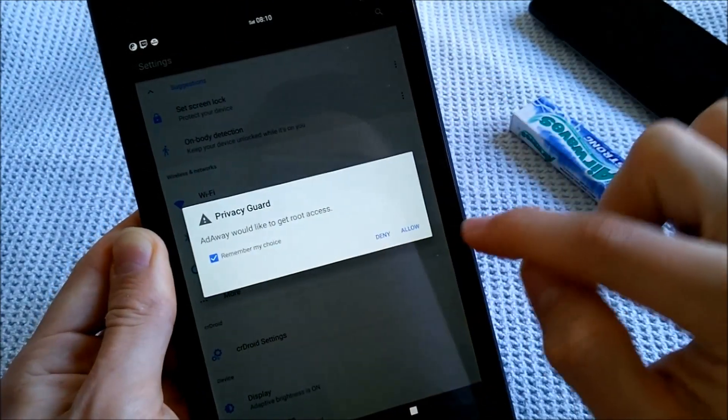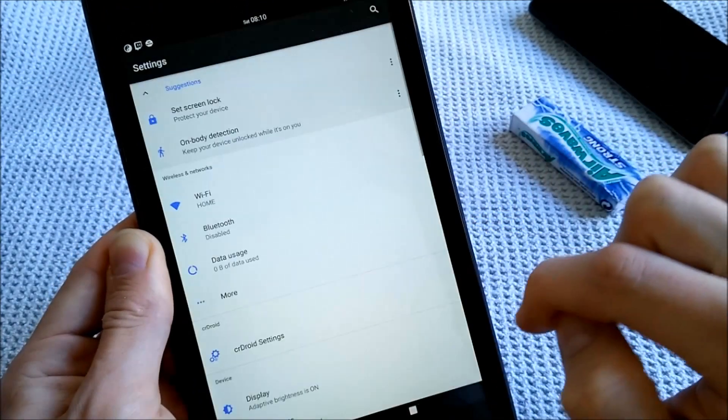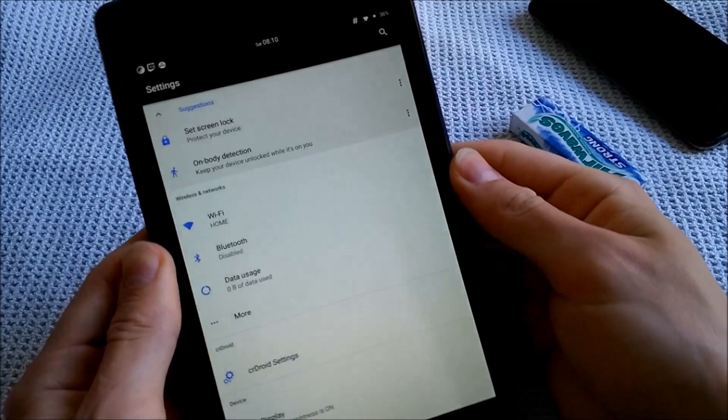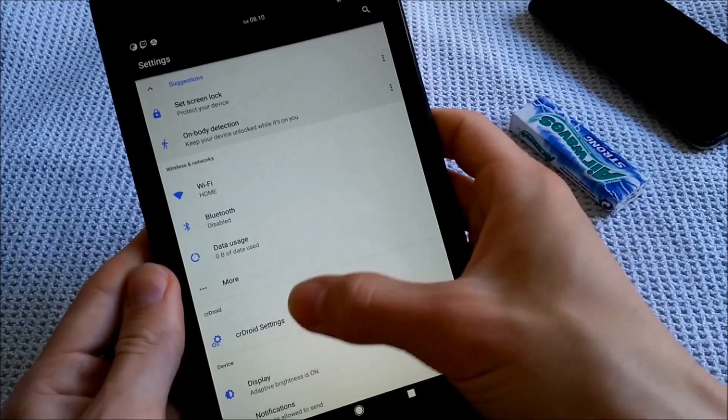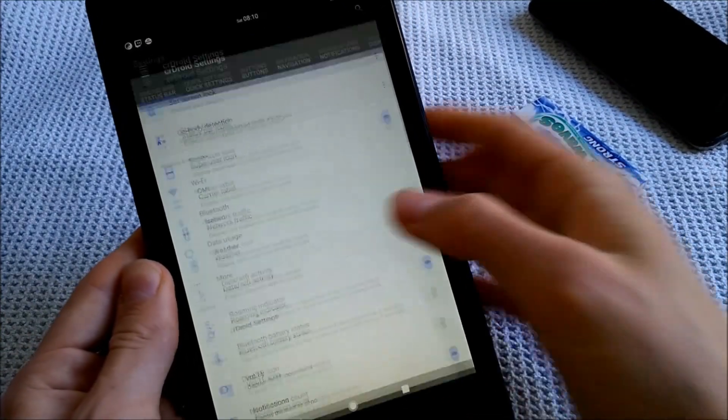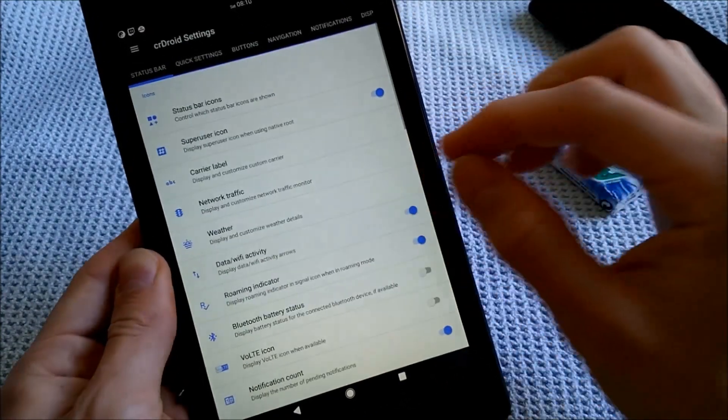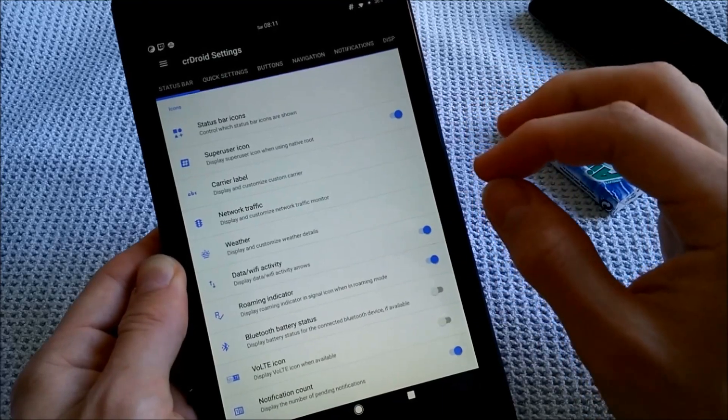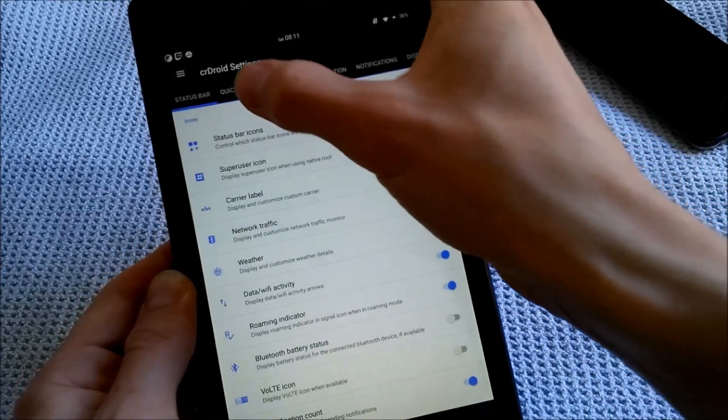Yeah, you can get root access, of course. It's doing some stuff in the background. So crDroid settings are plenty of settings, which you can use to really customize your device.